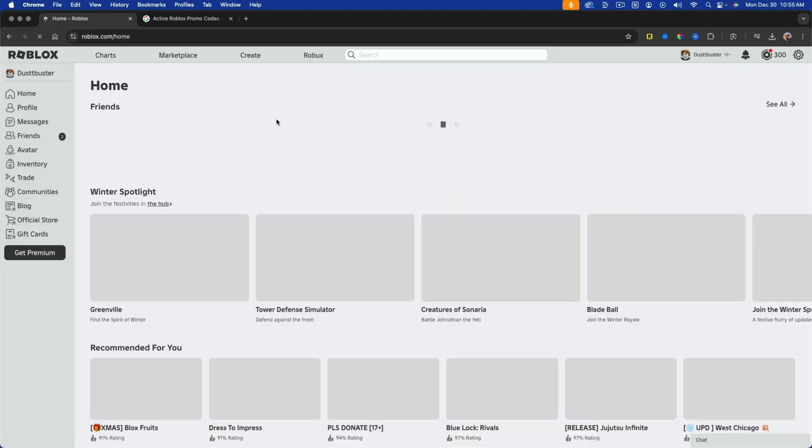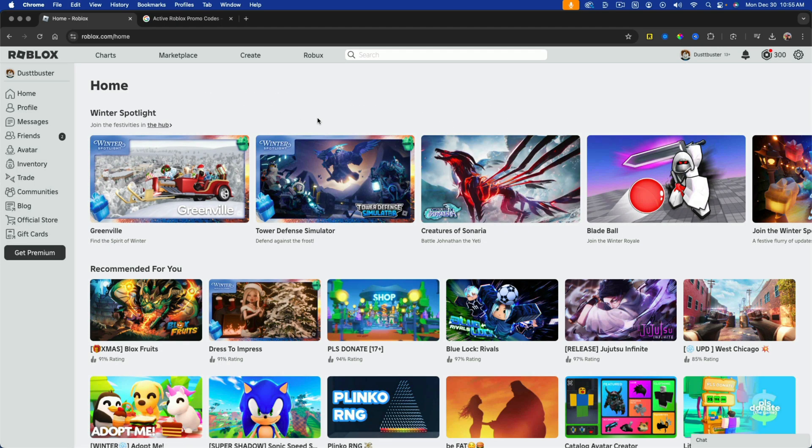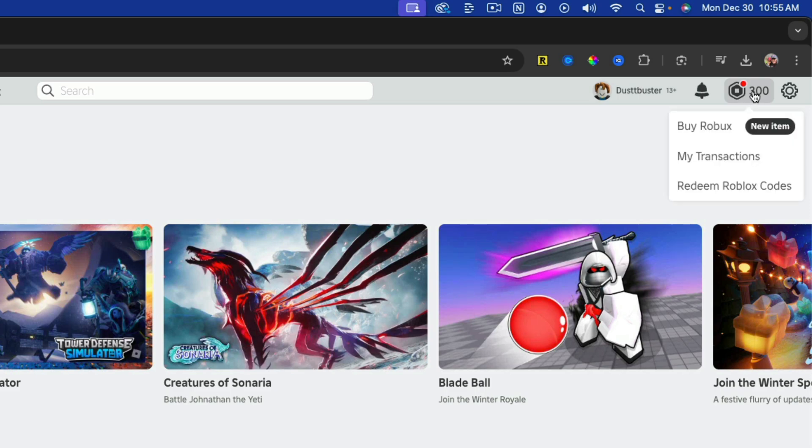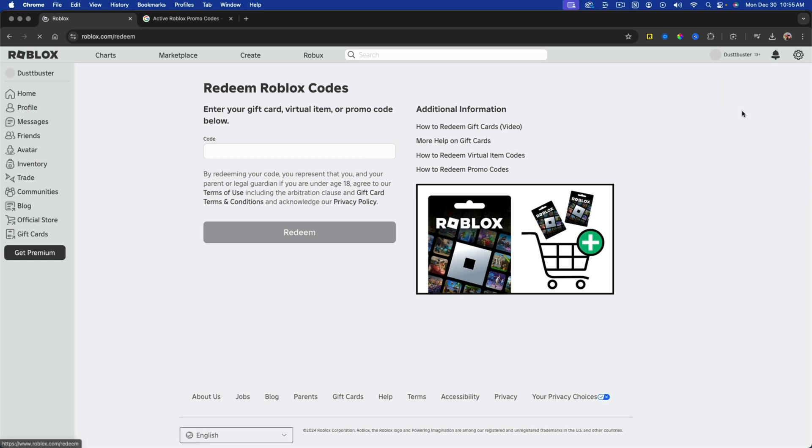Or if you're on the Roblox homepage here, you can just click into where you see your Robux in the upper right hand corner. And there will be a dropdown that says redeem Roblox codes by clicking on that.